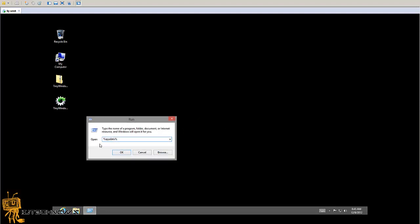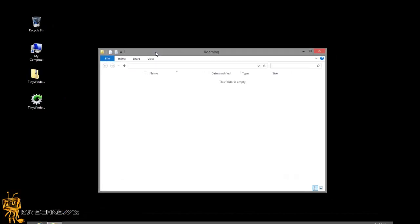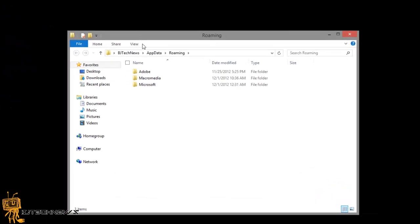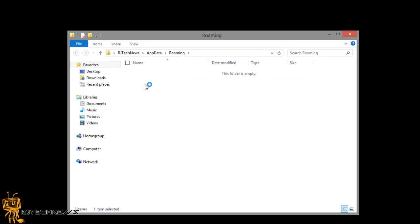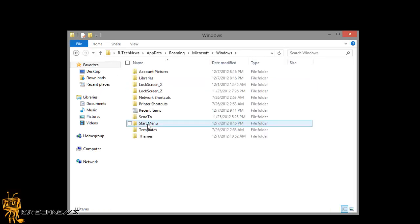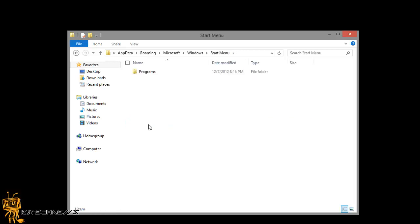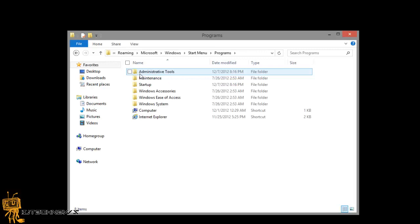In the run command, the location I want to go to is %appdata%. Hit OK, and it's going to bring up your roaming folder. Within roaming, you want to go into Microsoft, within Microsoft go into Windows, within Windows go into Start Menu, within Start Menu go into Programs, and within Programs there's your startup. Simple, right?